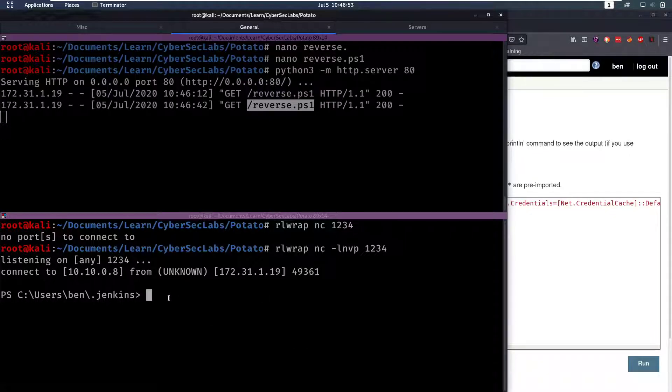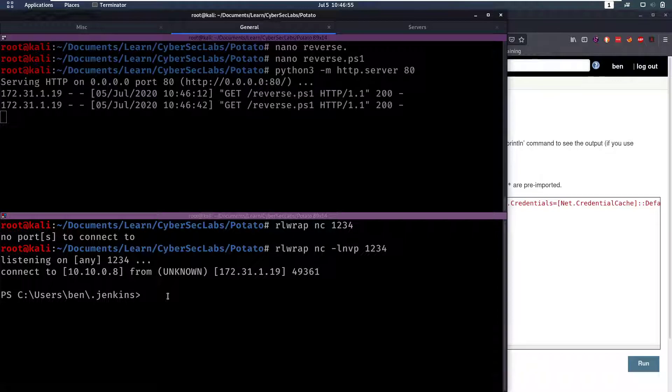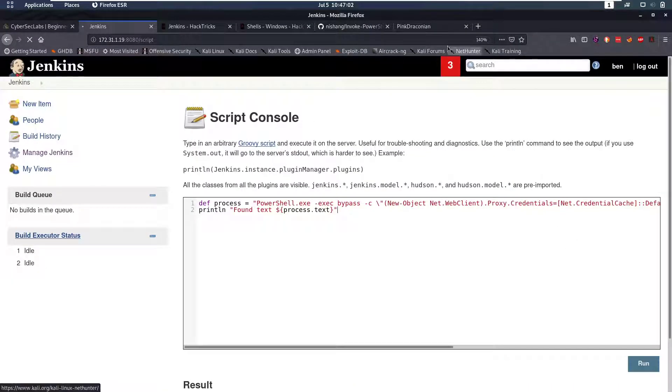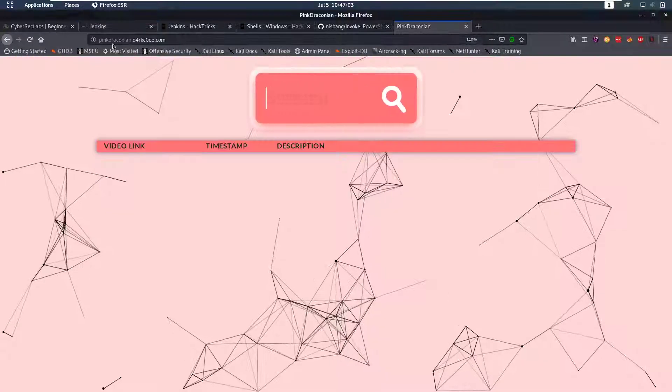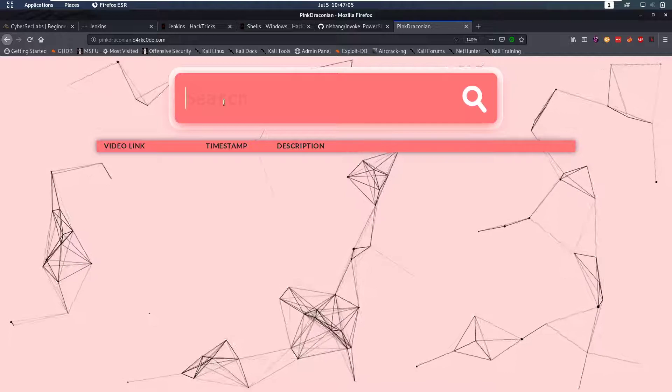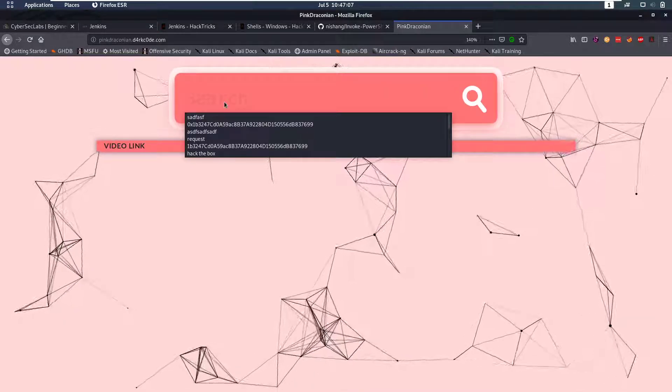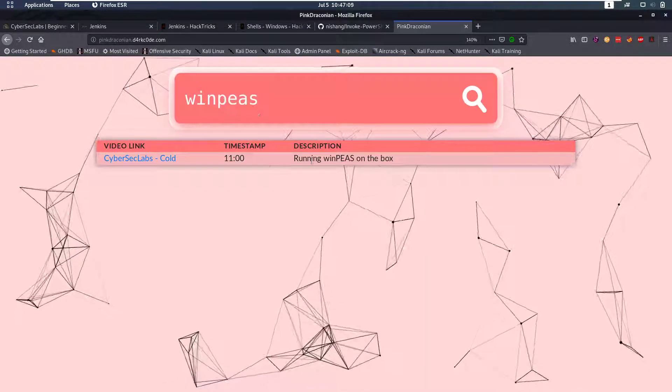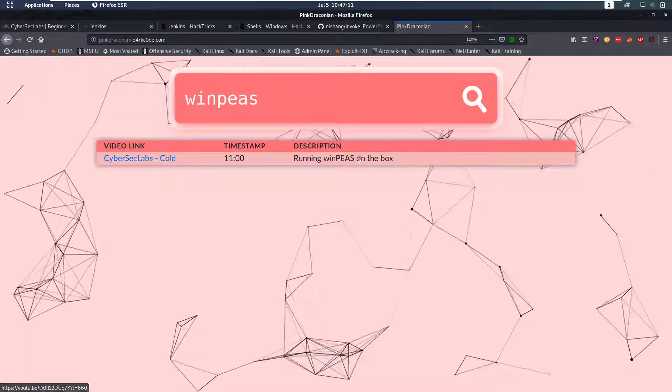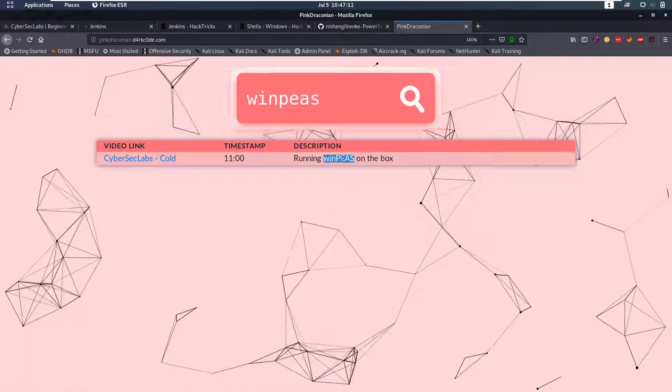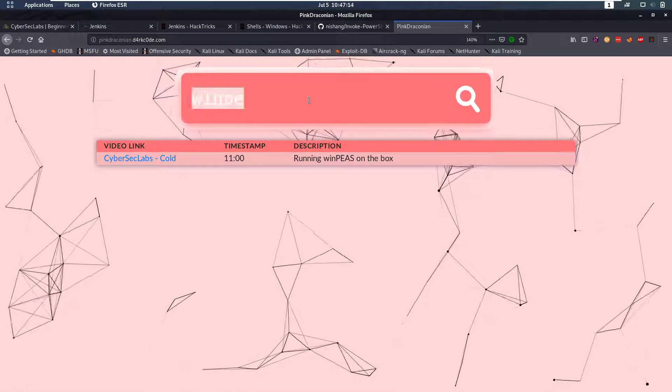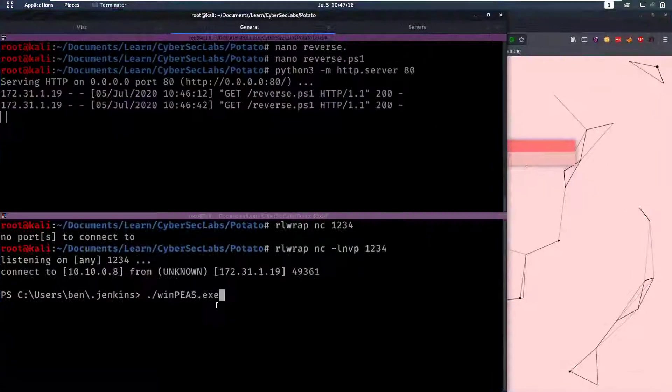Now from this PowerShell session we can do a lot of stuff. We can for example try to run WinPEAS which I've already uploaded but if you want to know how to upload WinPEAS you can go to ping.draconian.darkcode.com which is also in the description. Say run WinPEAS and here we see in my video on Cold I run WinPEAS and I also upload it on the box so if you want more information on that you can go there.